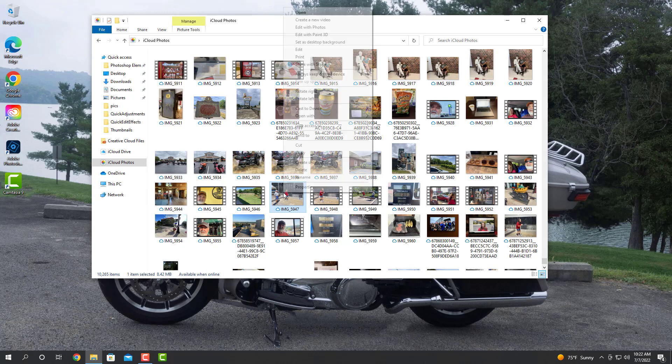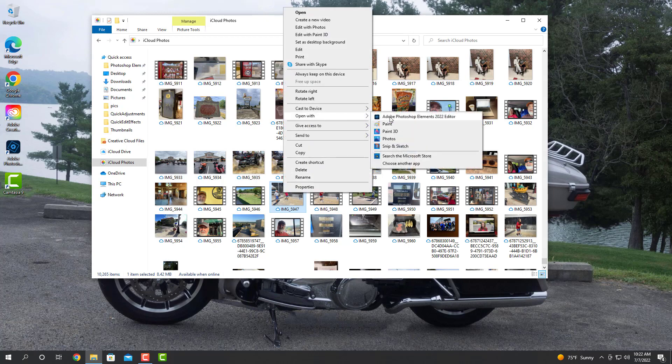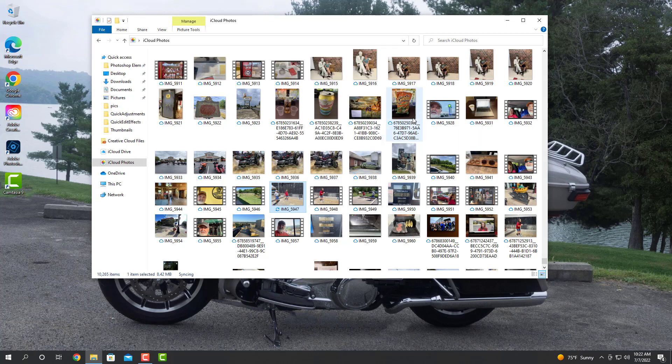And we'll right-click on it, and if you go up to Open With, you'll see it'll say Adobe Photoshop Elements. Whichever version you have, it doesn't matter. It doesn't have to be 2022. It could be 2018. Whatever version. You click on that.